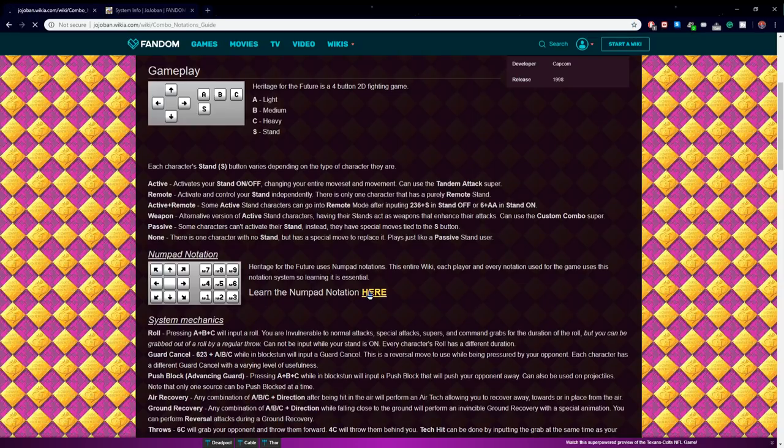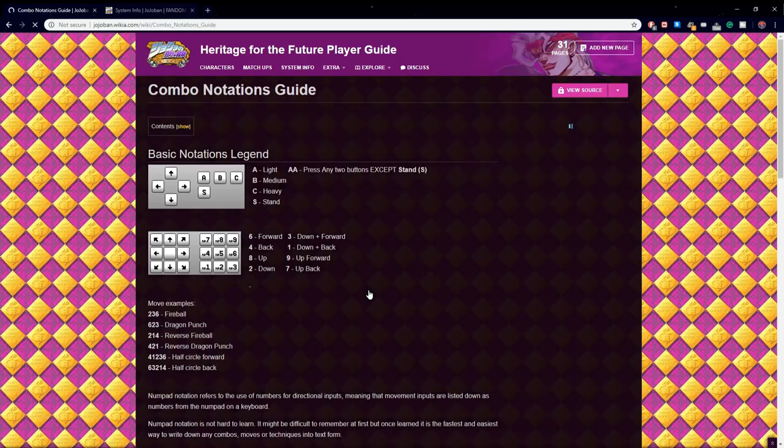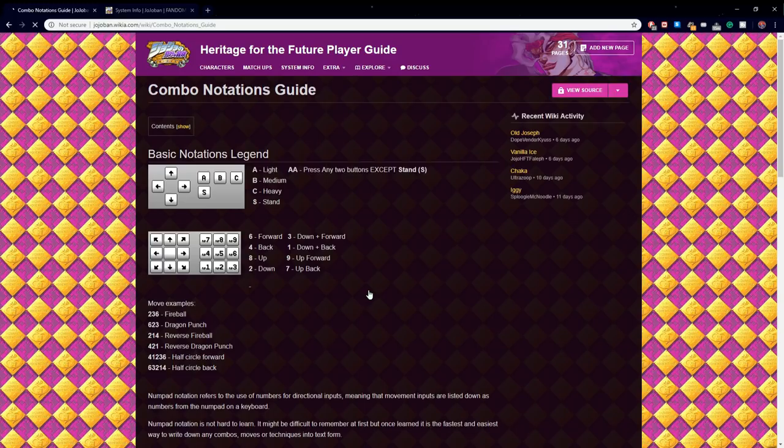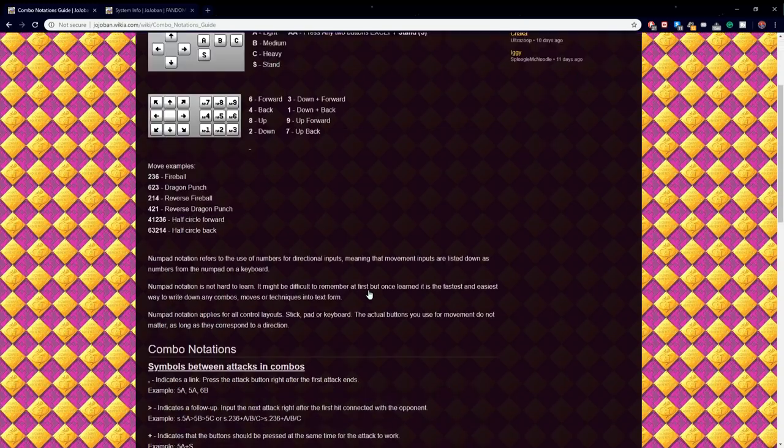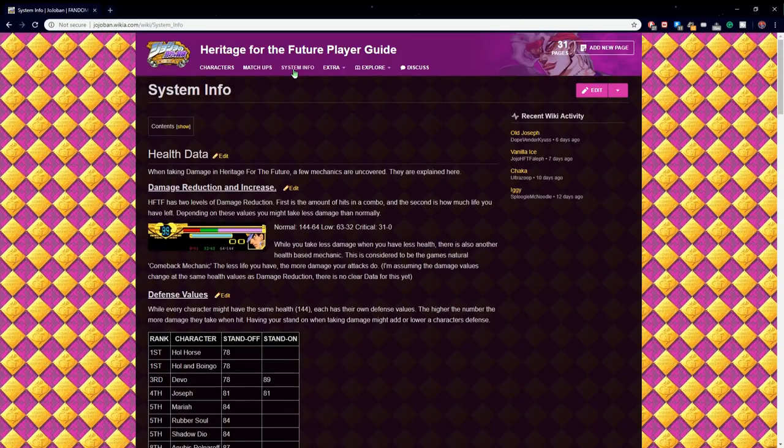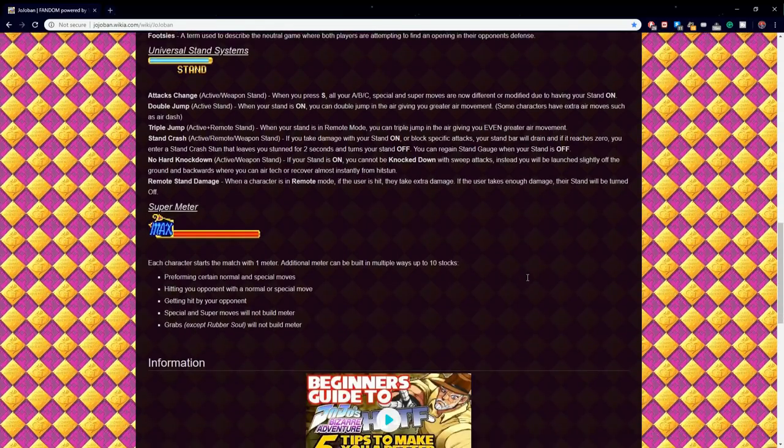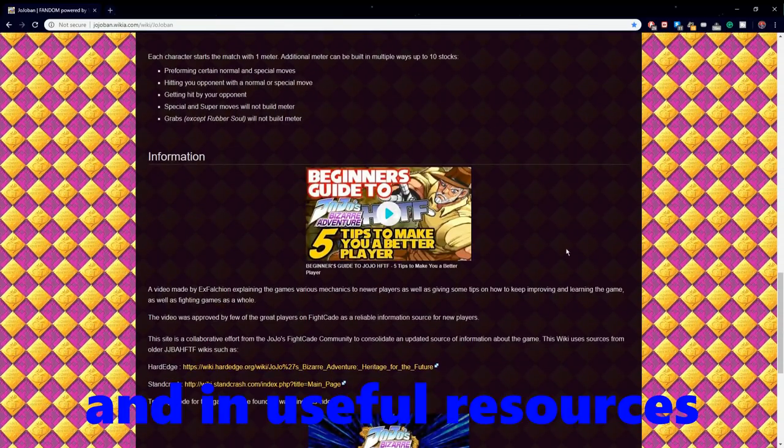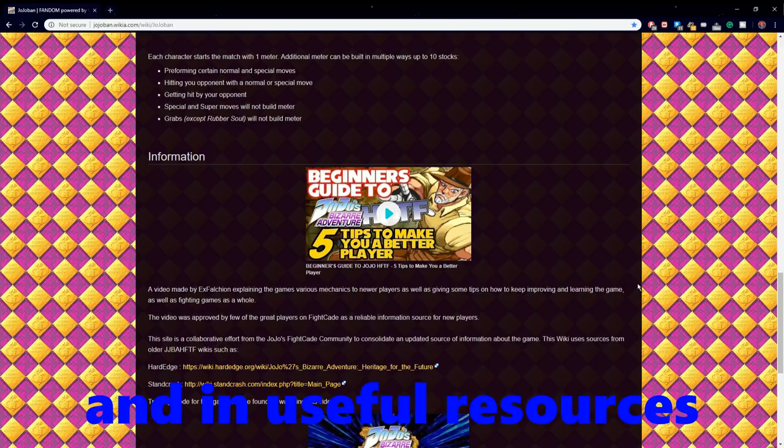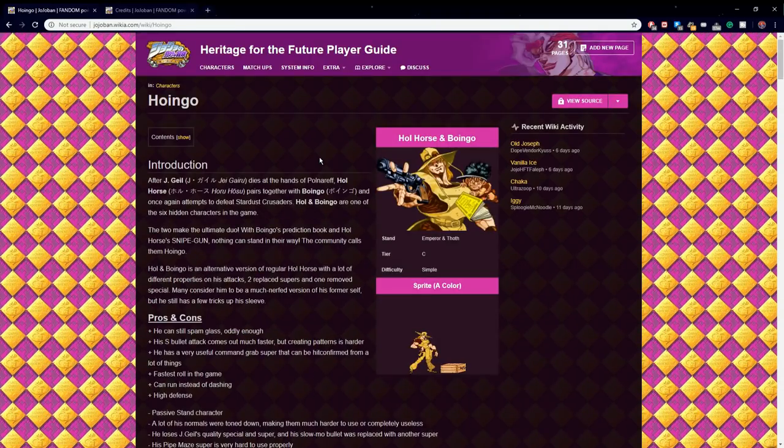For the beginners of the game, be sure to check out the numpad notation/combo notation guide page, and reading about the system mechanics. Even EXFileson's video is also found here, a fantastic video for beginners to learn about the game, a must watch for new players.